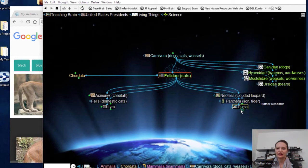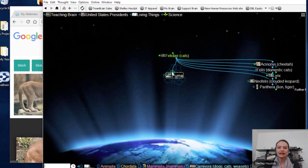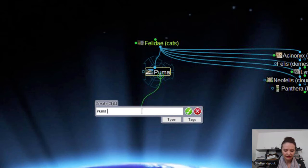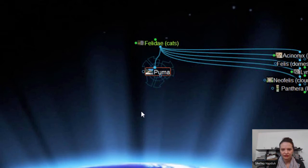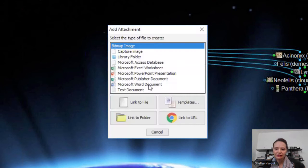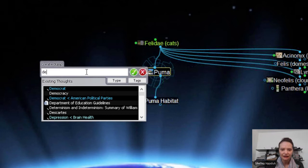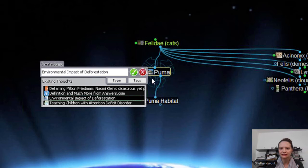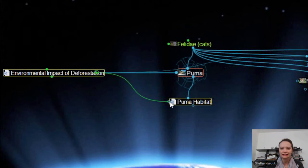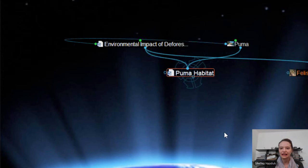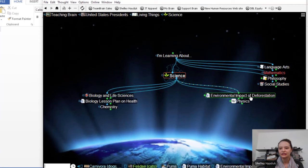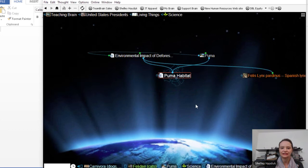The other thing that's nice is you can start making connections. Let's add a thought for 'puma habitat.' I can start building a document here if I want to add an attachment. The other thing is I can link it to certain concepts — so I have a section in my Brain on deforestation and environmental impact. Deforestation affects the habitat. So I'll go ahead and link this, and now when I'm looking at the deforestation section, I can focus on a couple of different animals. It's very easy to add connections.